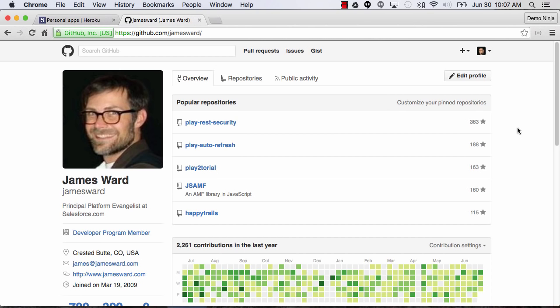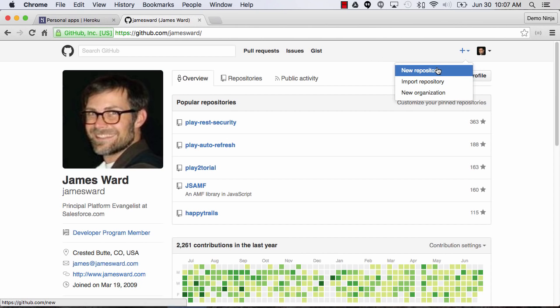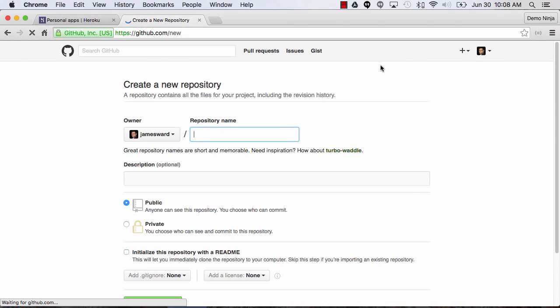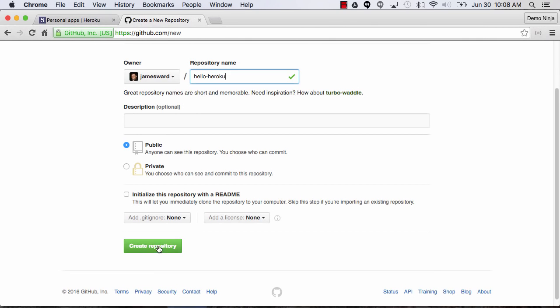I'm going to start from scratch. I'm logged into GitHub and the first thing I'm going to do is create a new repository and we'll call this one Hello Heroku and create it.